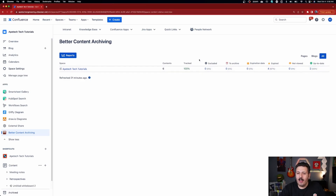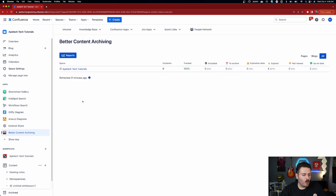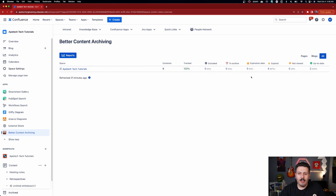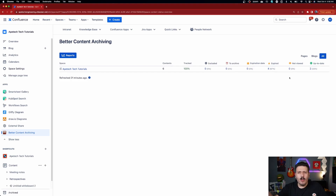These statuses are out of the box — I didn't do any special configuration, though you can tweak them to your liking. We have pages that are Excluded (not involved in archiving), a To Archive section, pages with a specific expiration date, pages that have expired past that date, pages that haven't been viewed, and then all the pages that are Up to Date. You want that last number to be as high as possible, because that means people are interacting with and updating your pages.